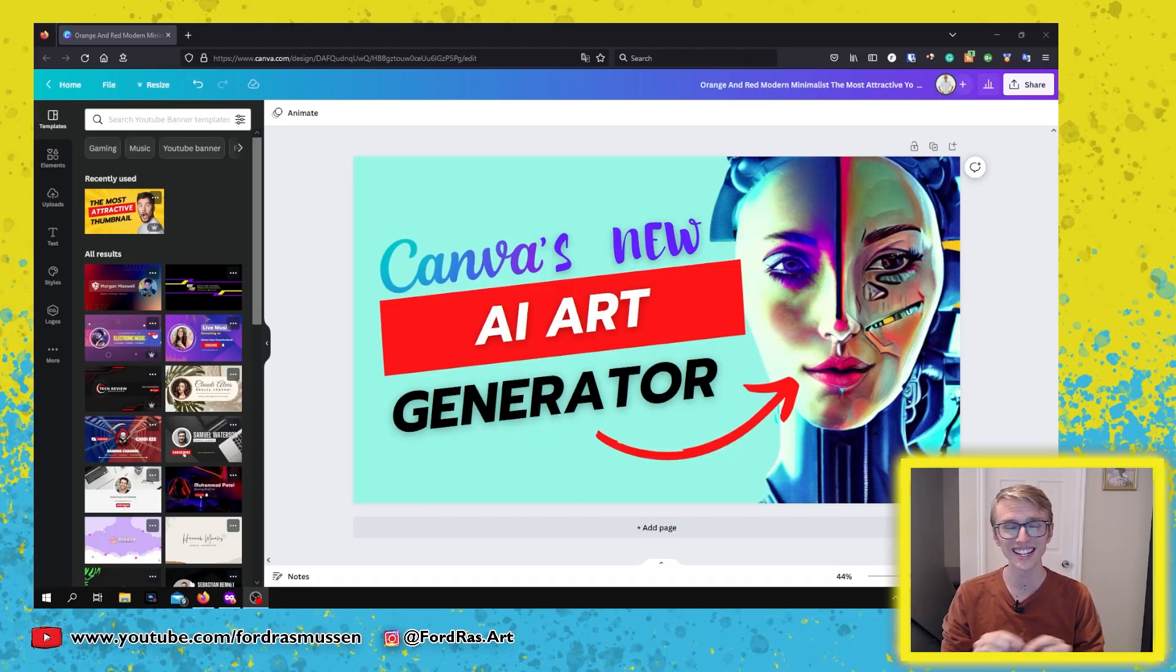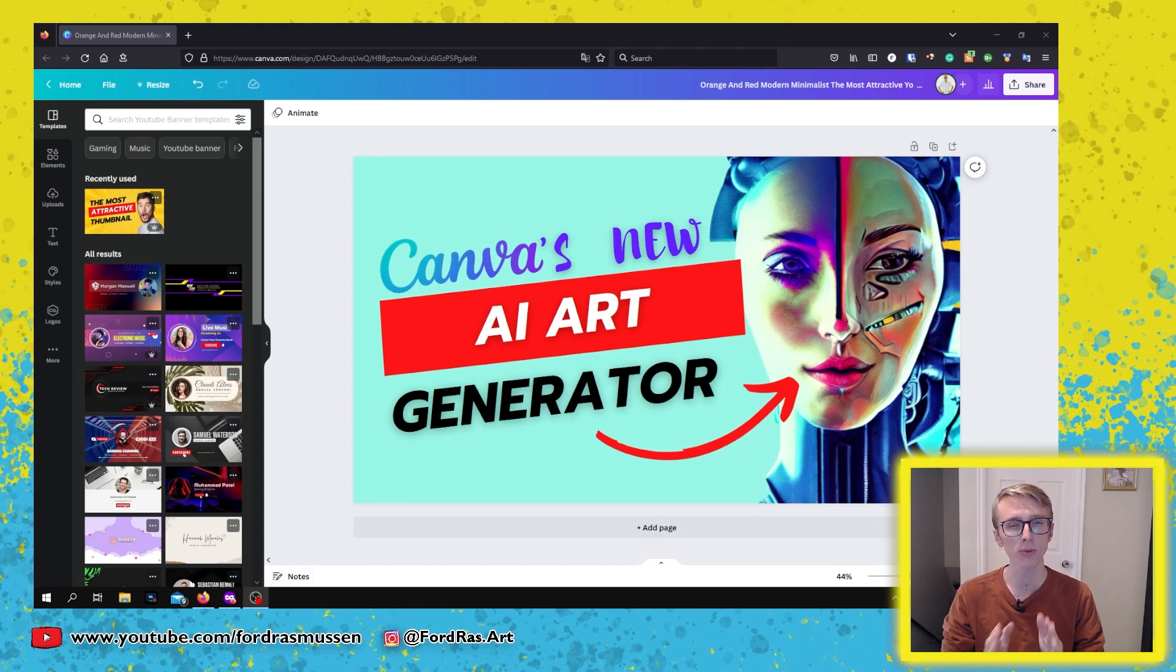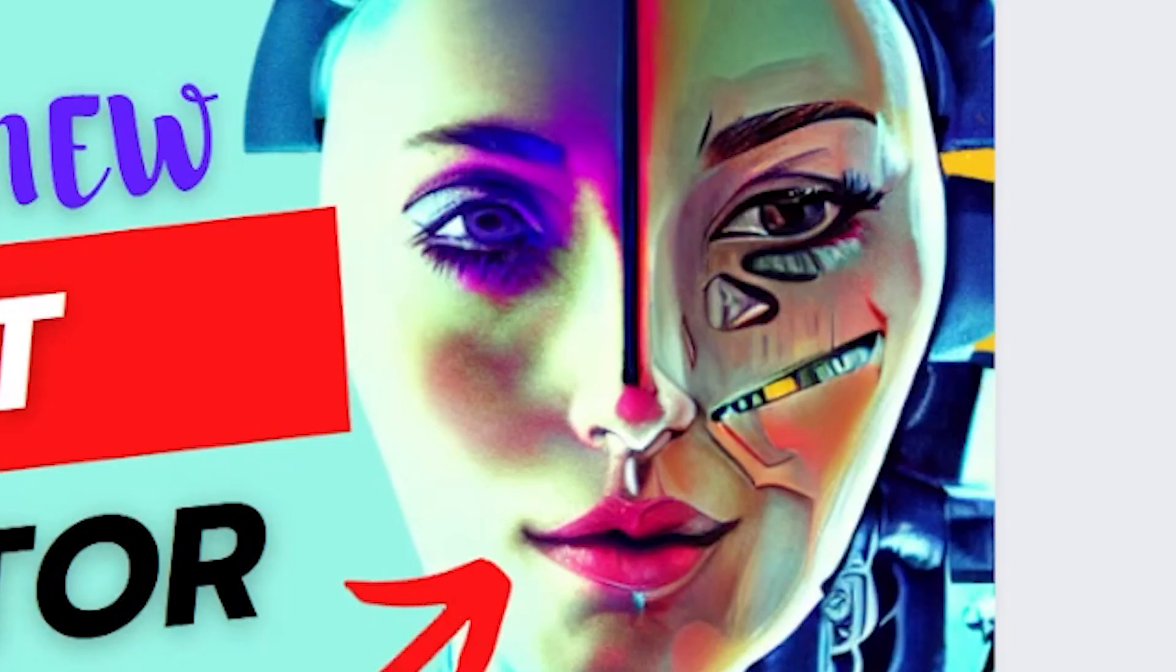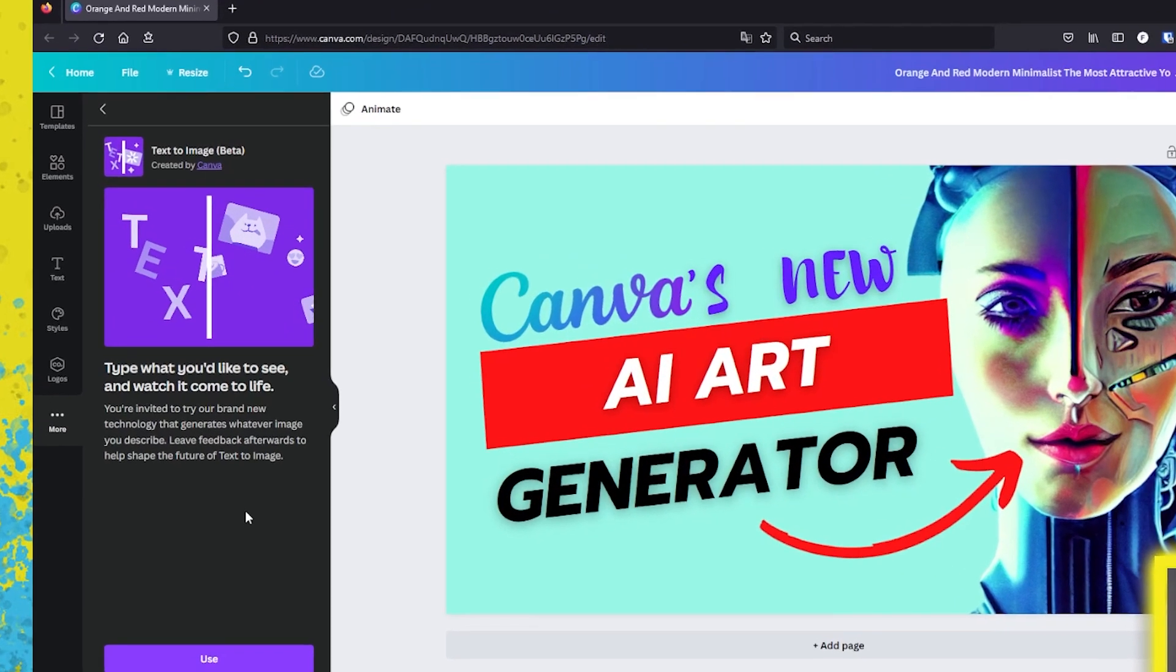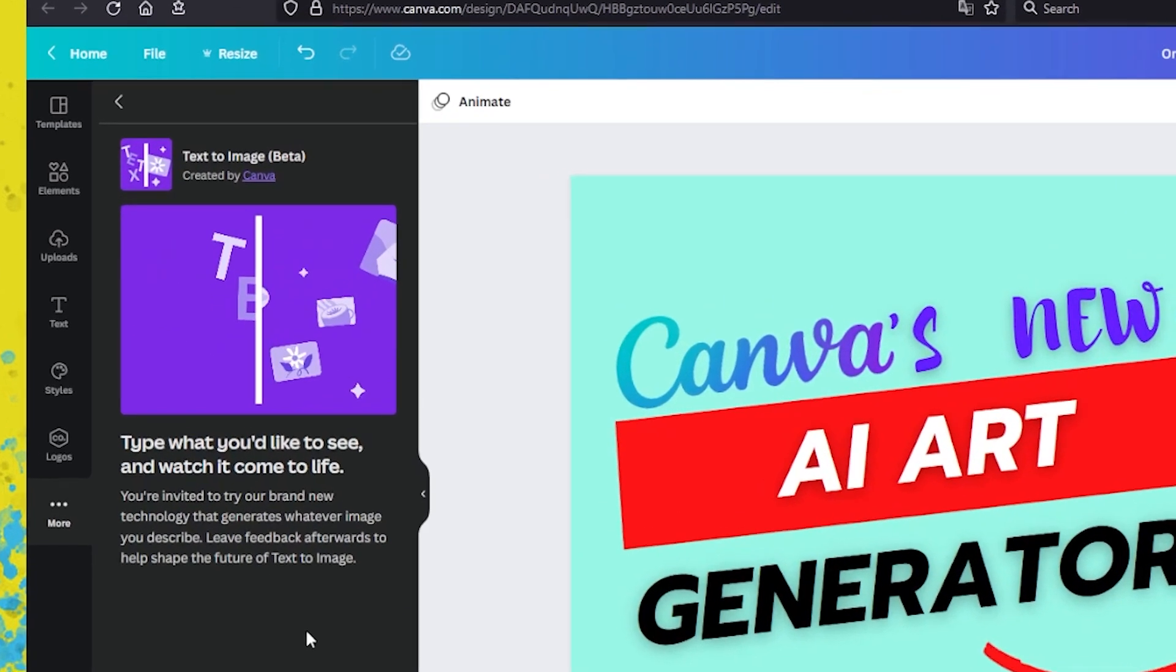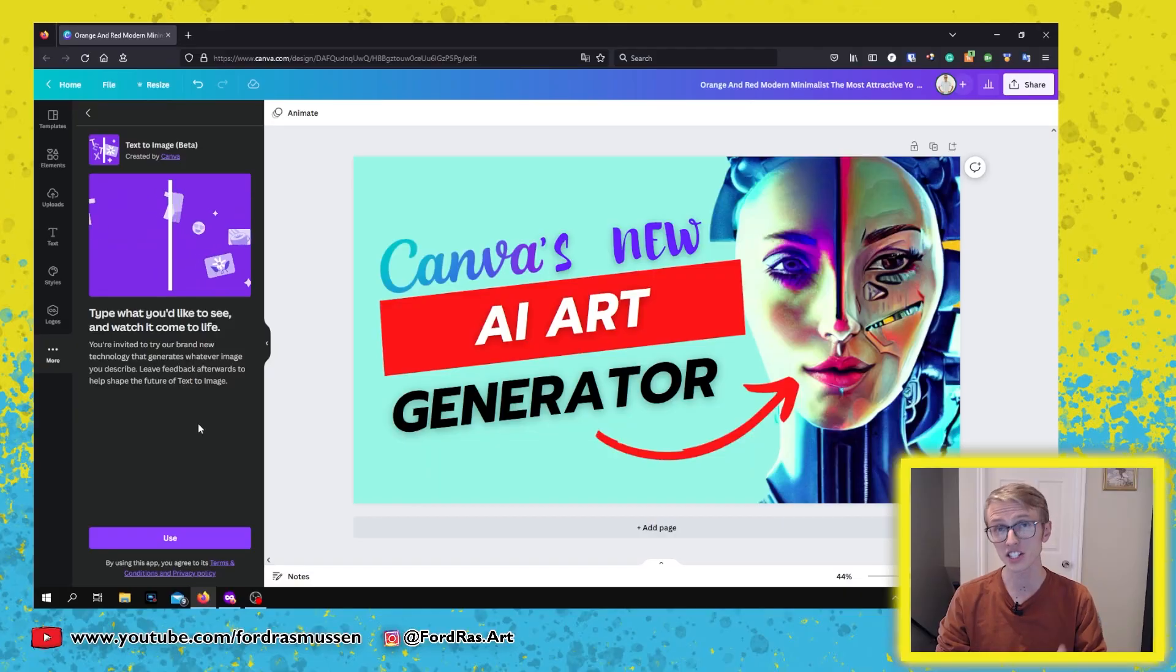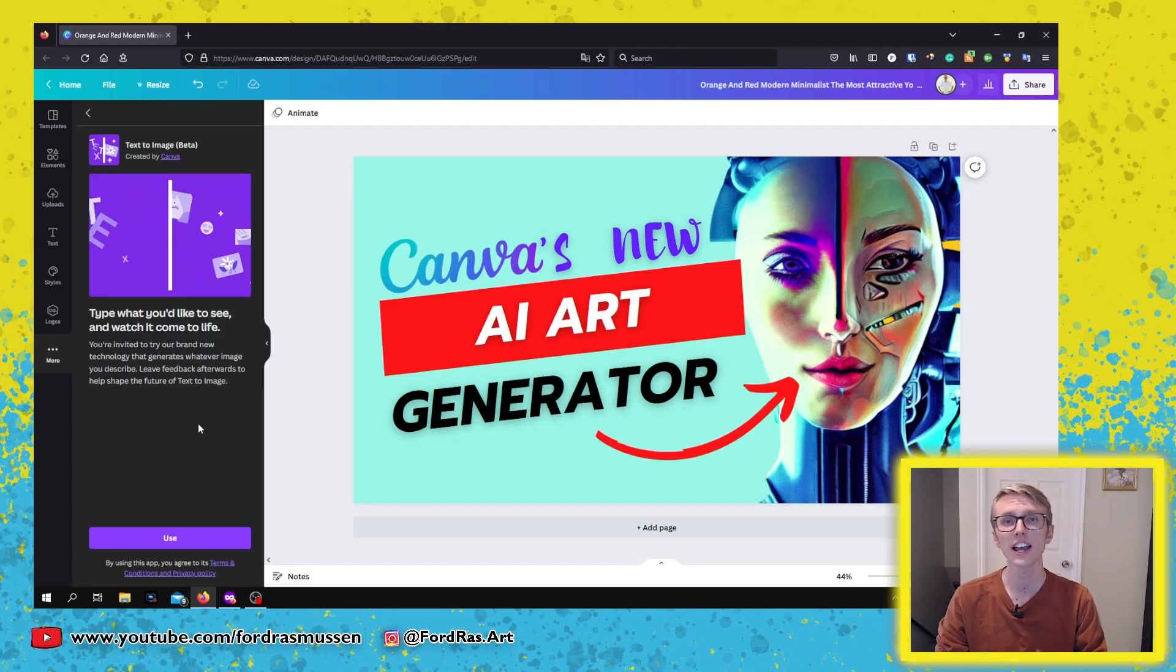This thumbnail was created entirely in Canva. It was designed with different elements, but most interestingly, the graphics - this picture here was generated by Canva's new beta experimental feature, text to image AI art generator.